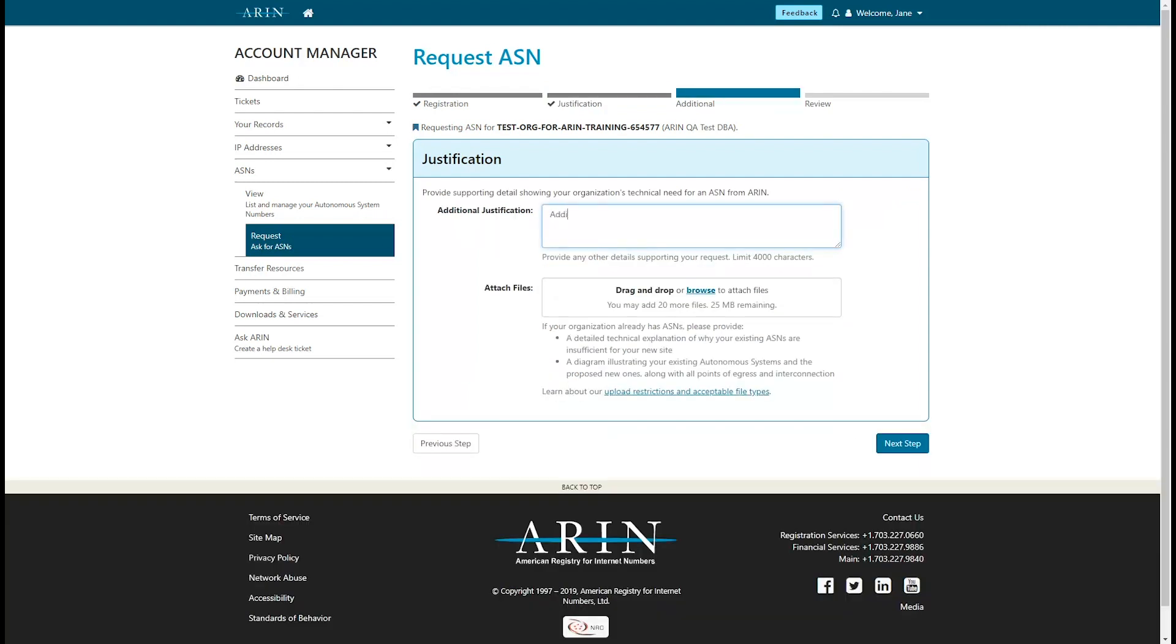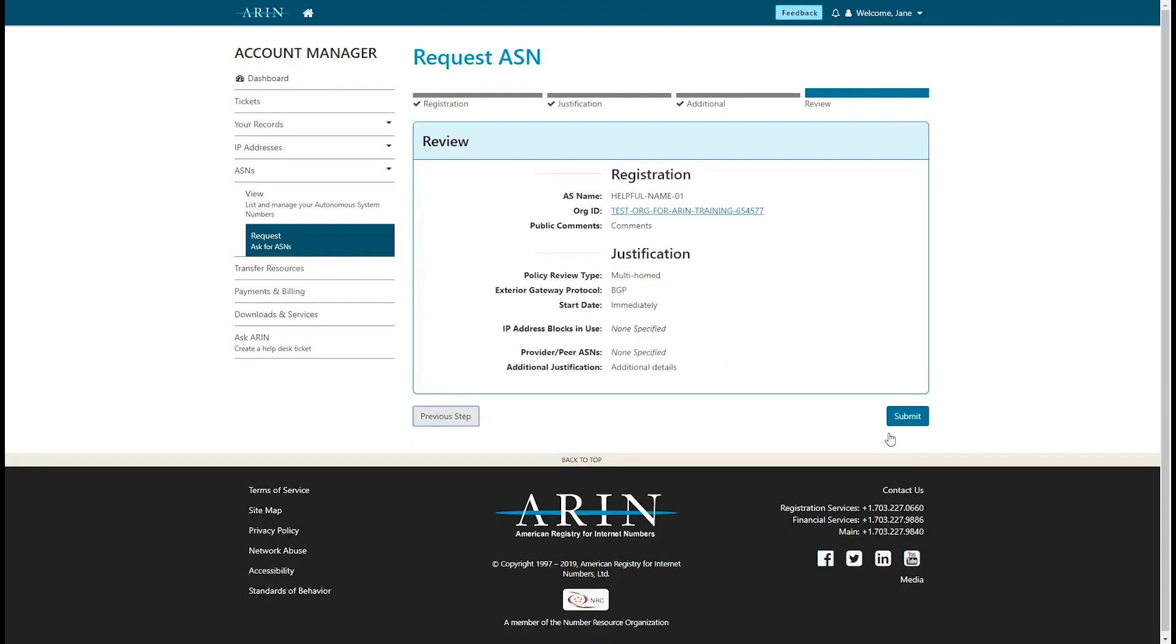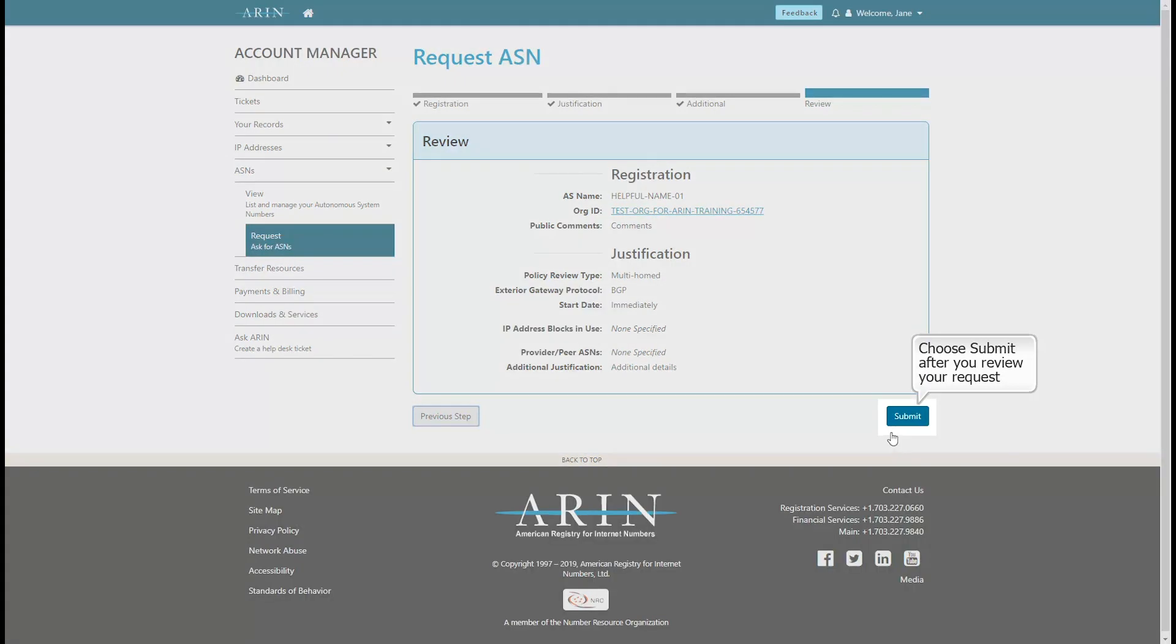Provide any additional information you think ARIN might need in reviewing your request, and then choose Next Step. Review the information you have provided, and choose Submit.